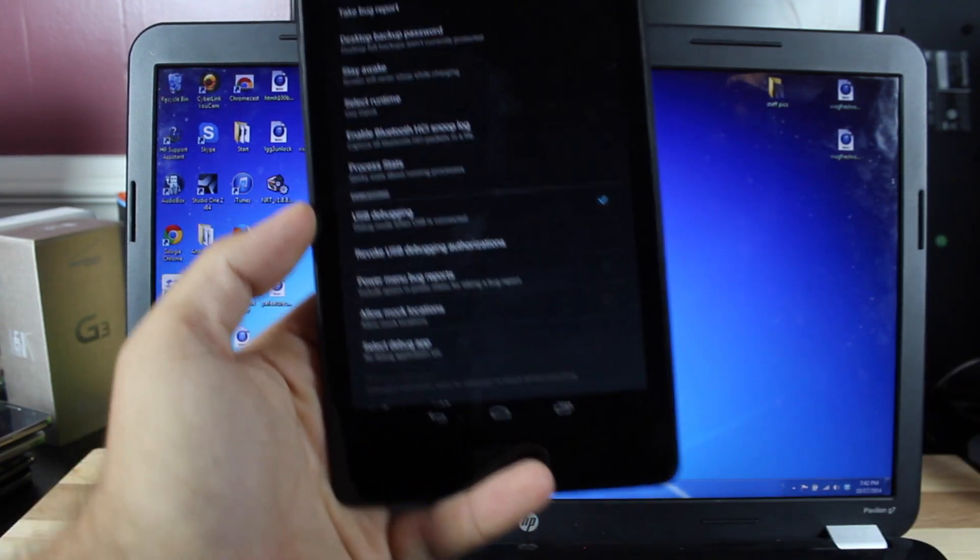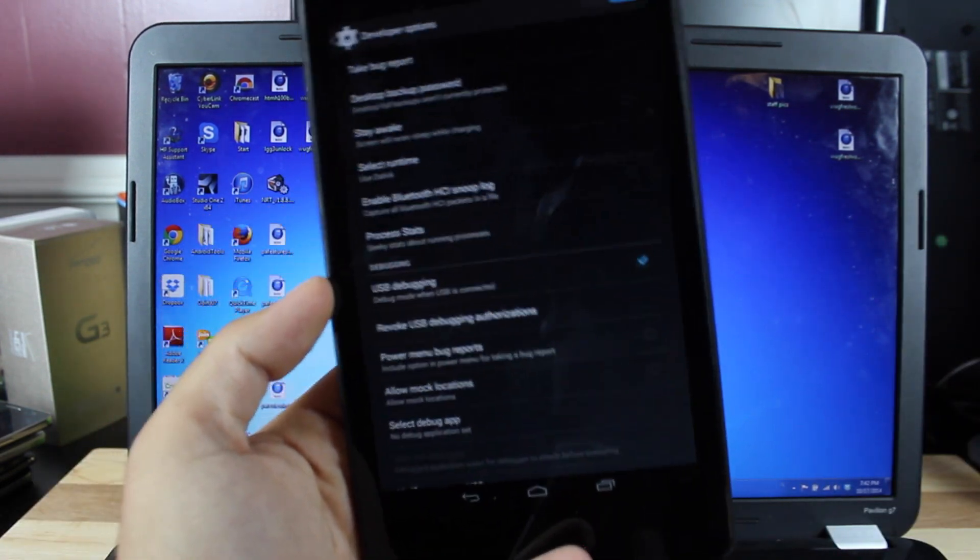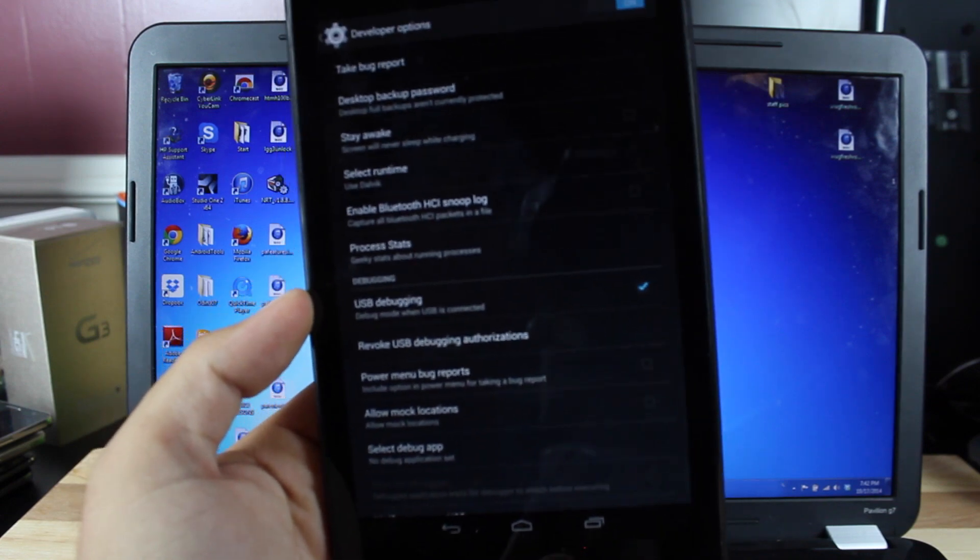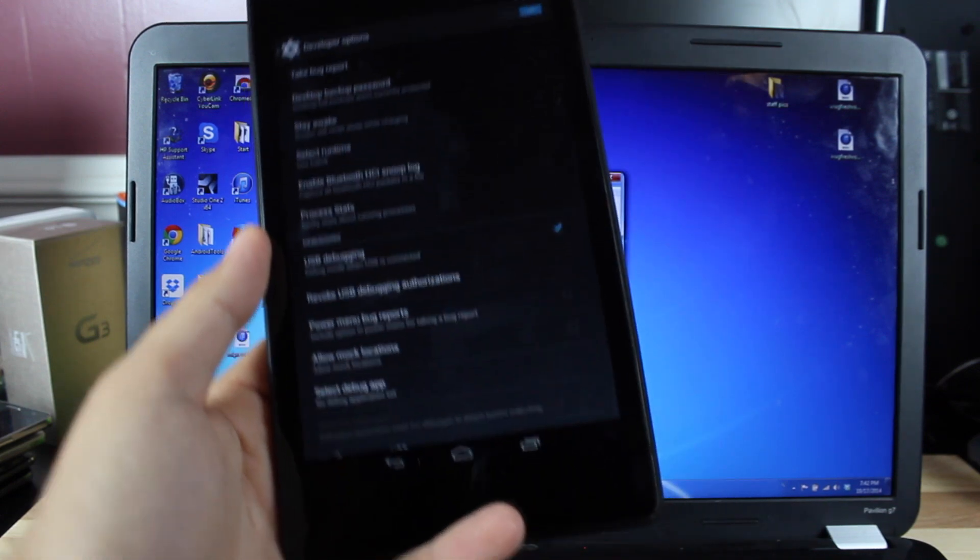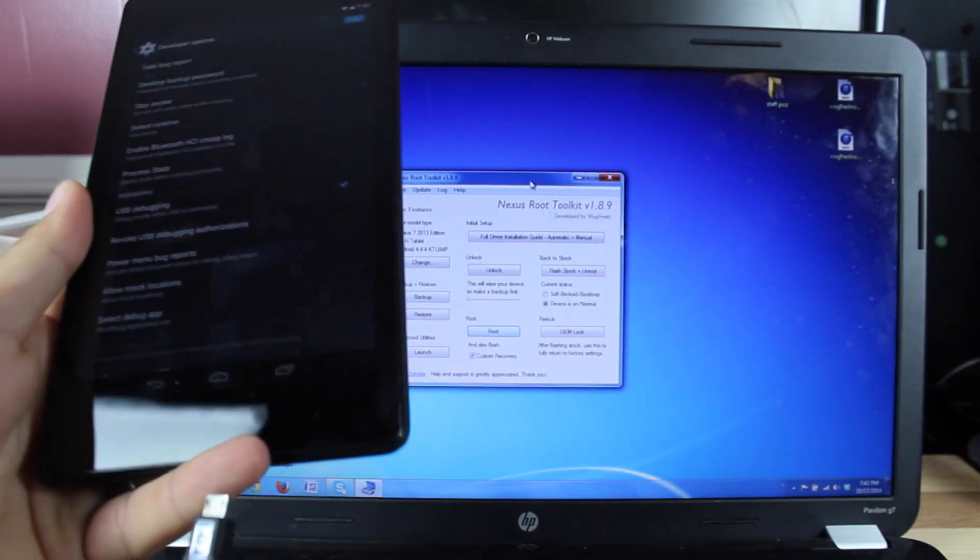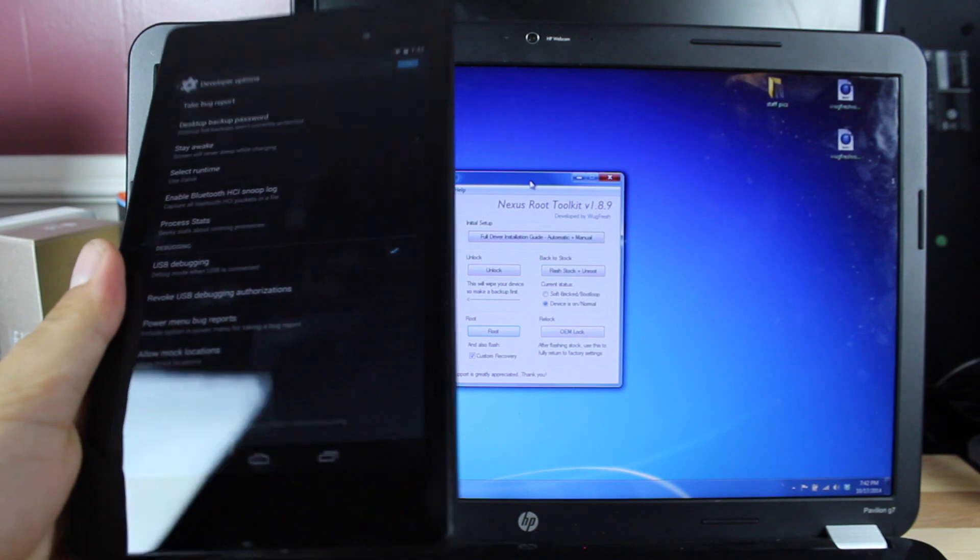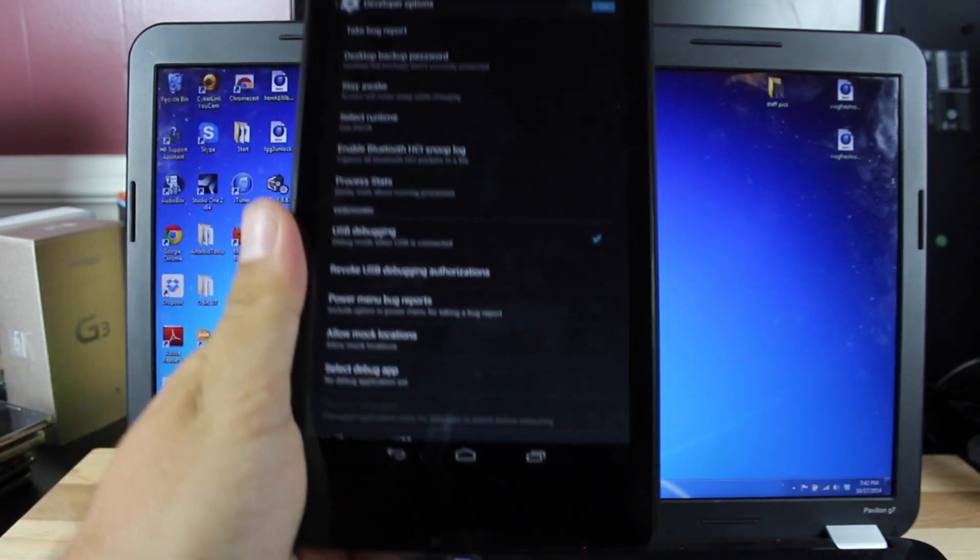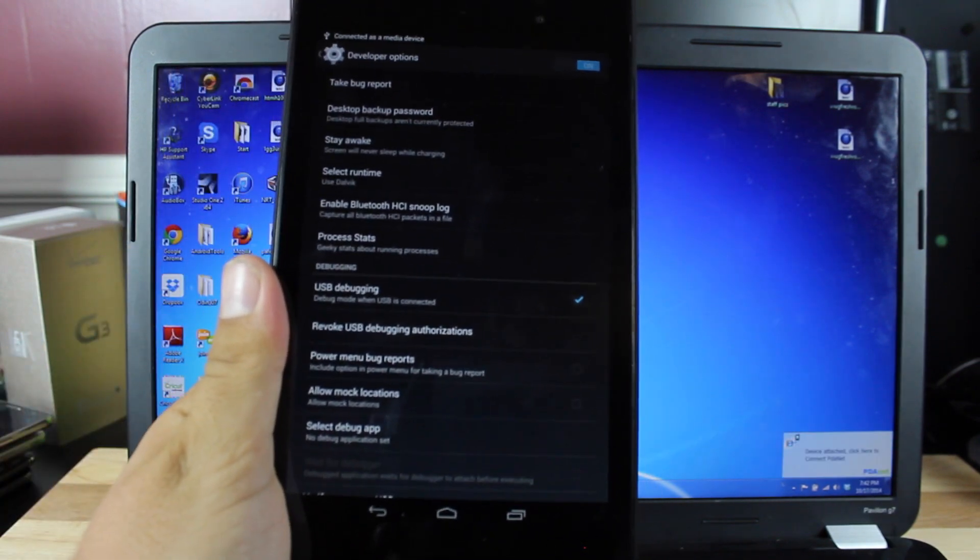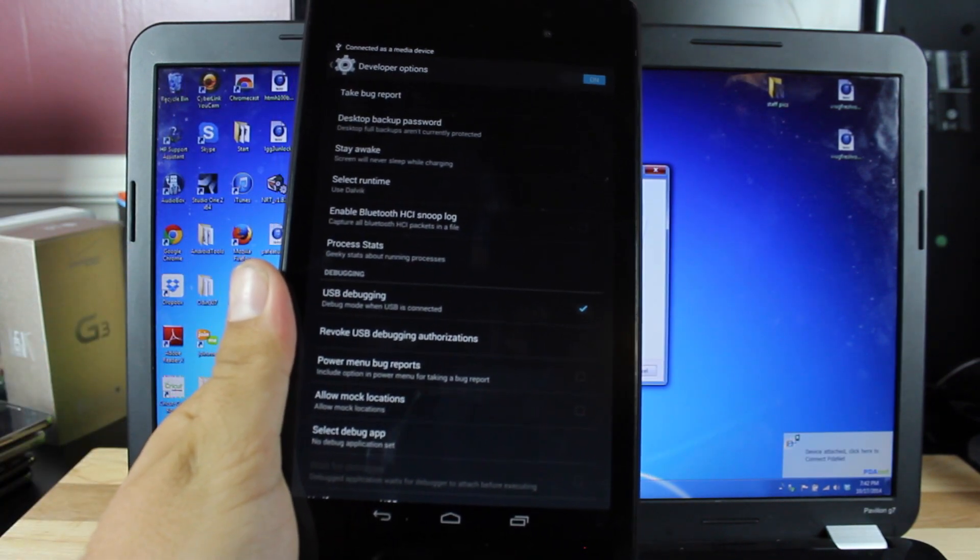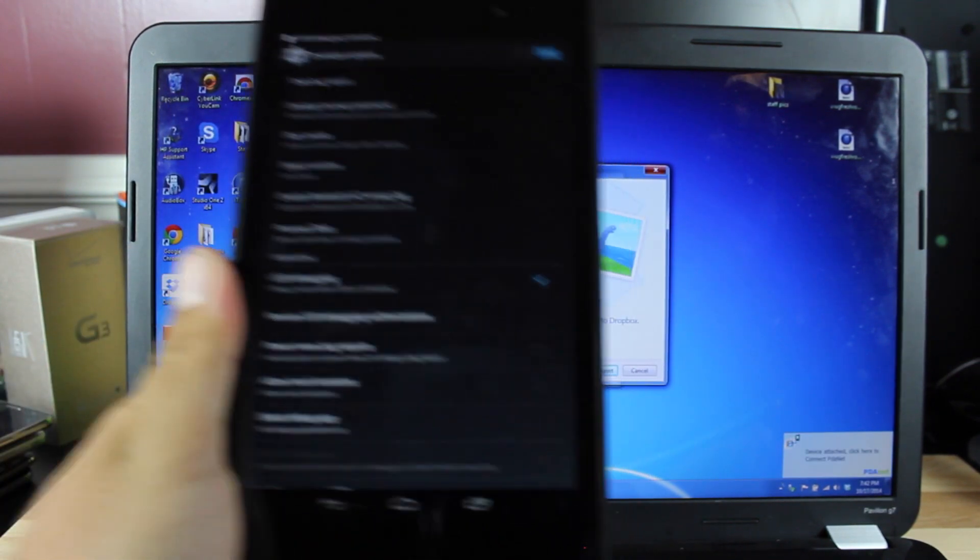Then we'll go ahead and plug in our USB cable. When it asks if you want to allow access to the PC, check Always Allow Access to This PC, and then check OK. So we'll set this to the side for now.